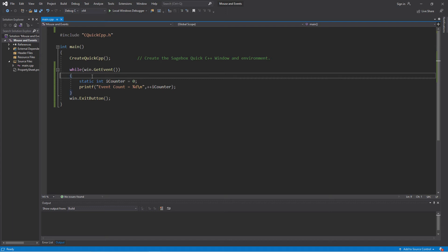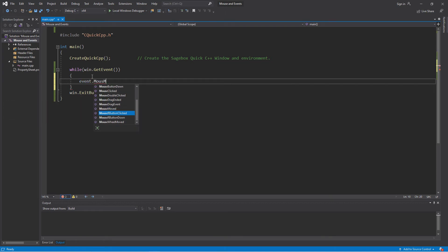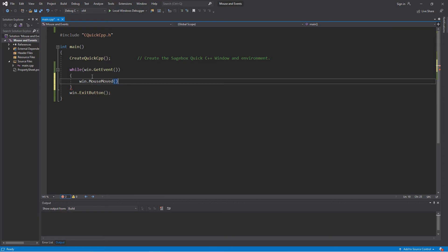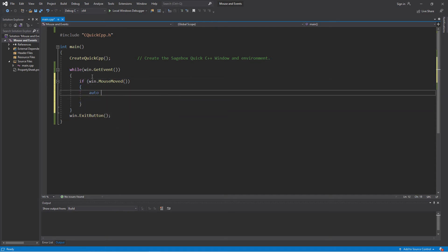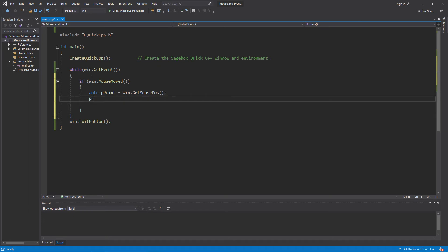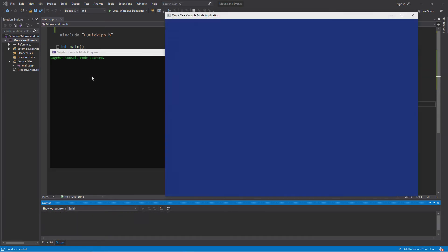So now let's react to only mouse movements. What I can do is use event.mouse_moved — and that's a good way to get a list of all the events you can do in the window, and the same thing for controls. Once you get used to it, the shorthand version is just win.mouse_moved. Then I can say if the mouse is moved, let me get the mouse position, and then you do the same thing in the for loop. Now it's only going to react when I move the mouse.